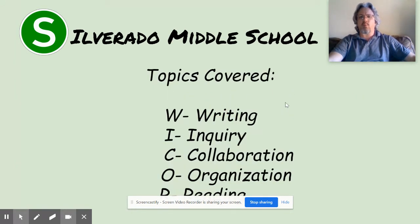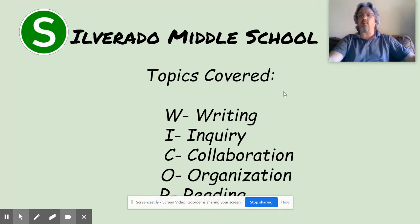Some of the main topics in AVID are centered around what we call WICR — an acronym for Writing, Inquiry, Collaboration, Organization, and Reading. There's lots of writing, lots of questions asked, a lot of collaboration working together. We're learning how to be well organized and doing a lot of reading to get information. These are things students know they need to work on.